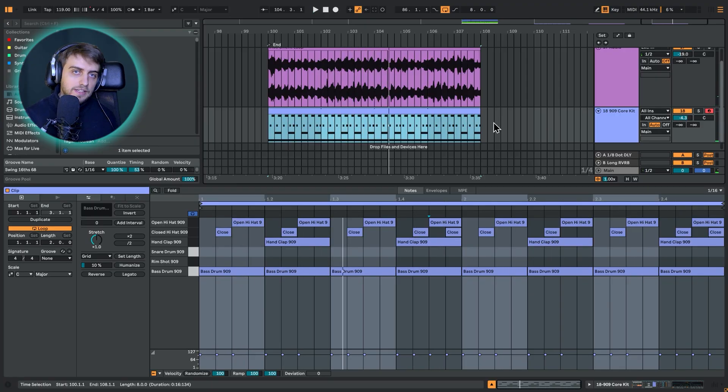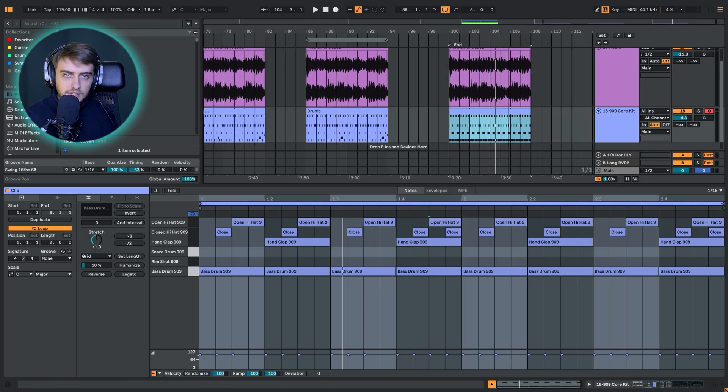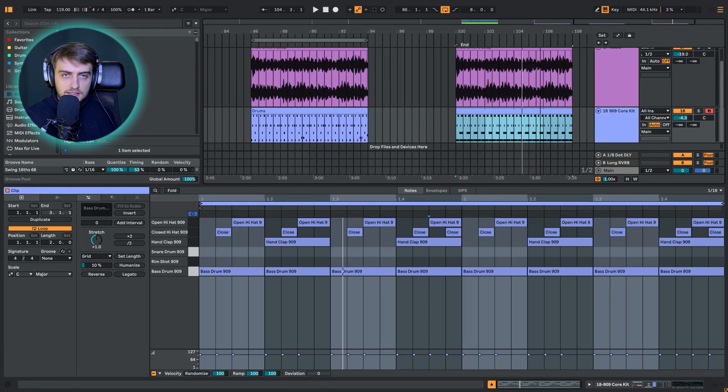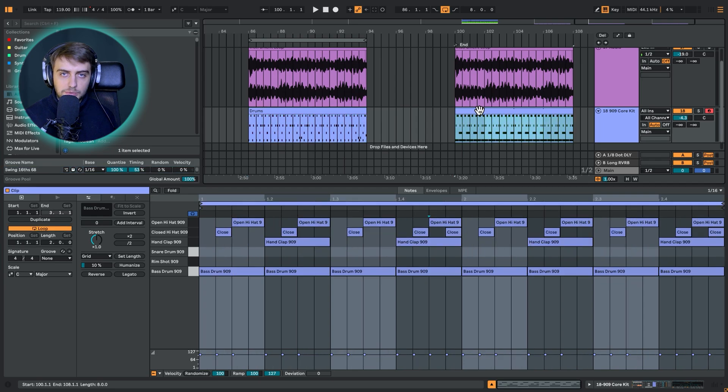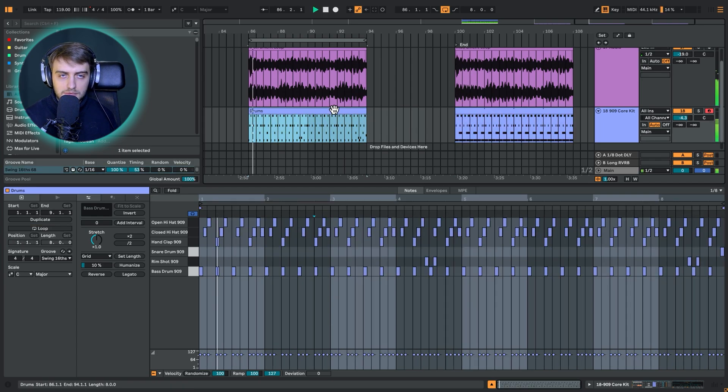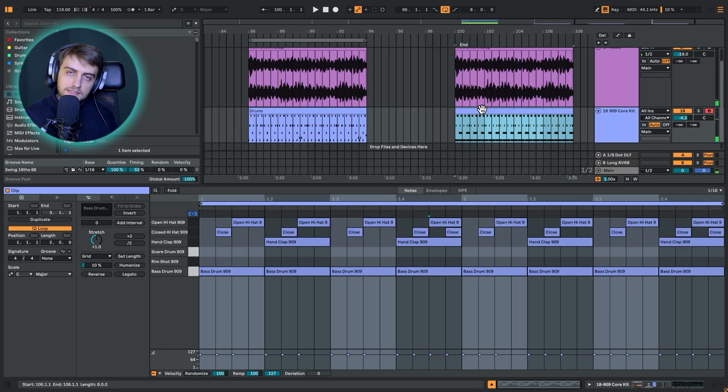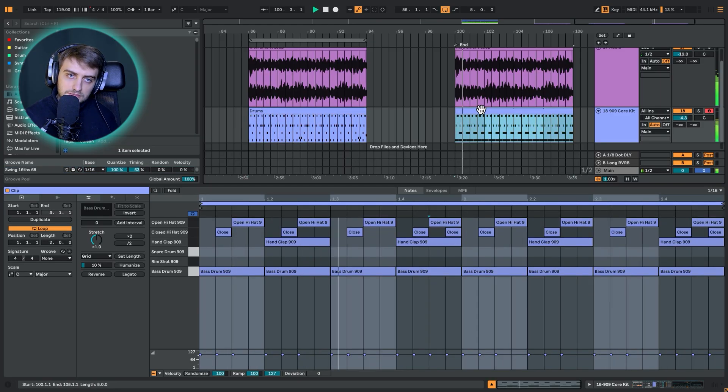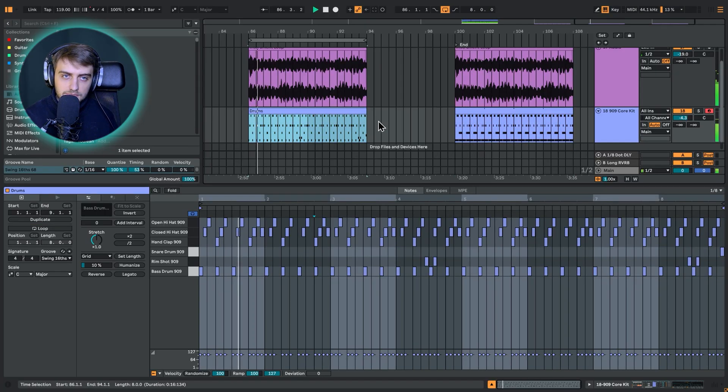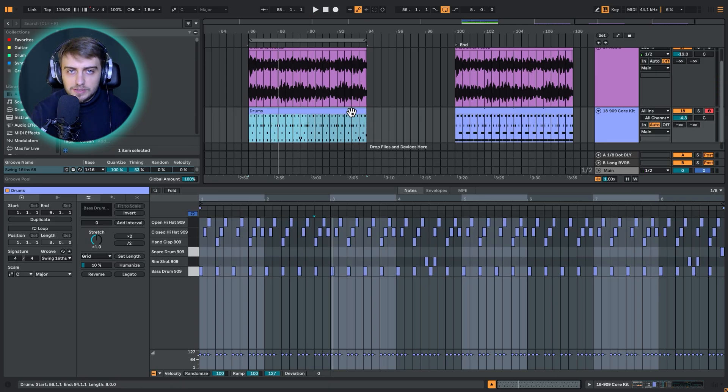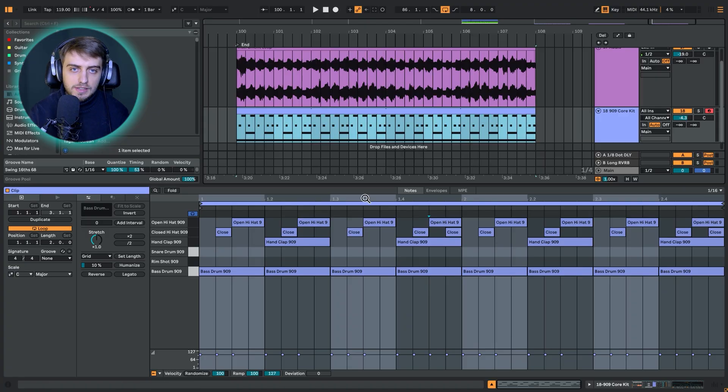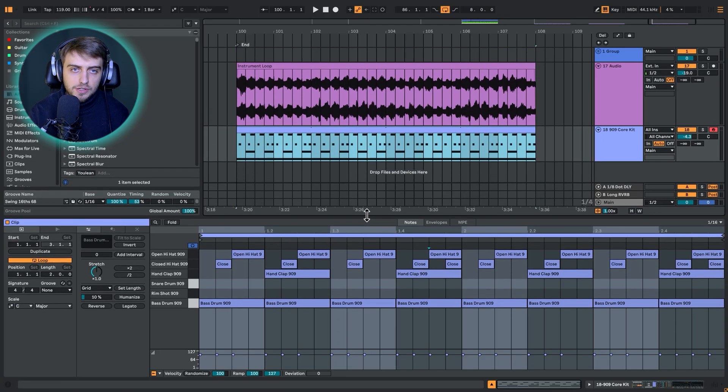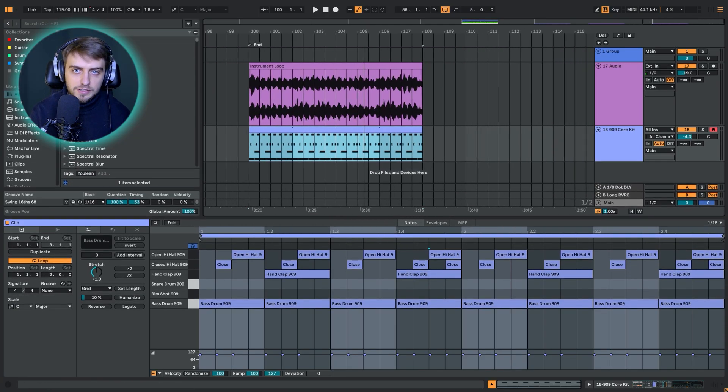Alright, so it's quite simple, but there is something missing. This sort of groovy element when we compare this to this one. Let's listen once again. And here's what's going on. In this track, we have groove applied. Let me quickly show you how groove is created.